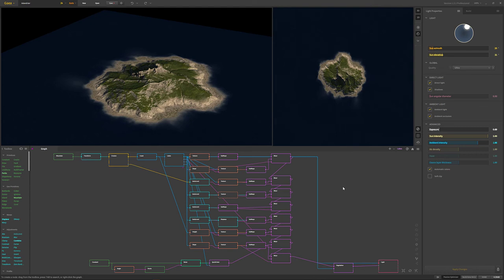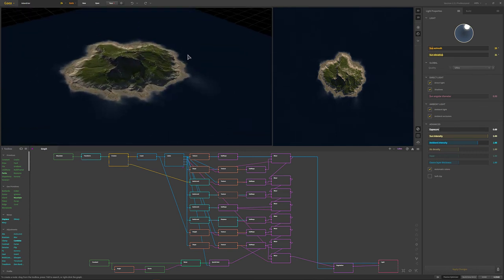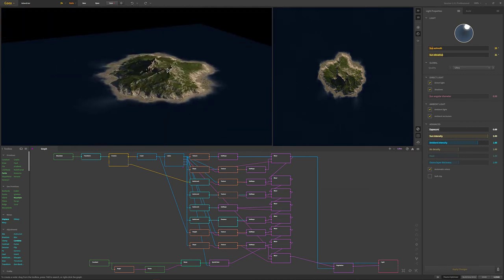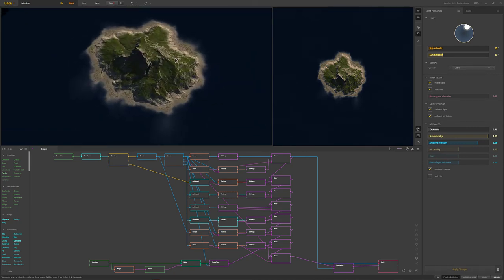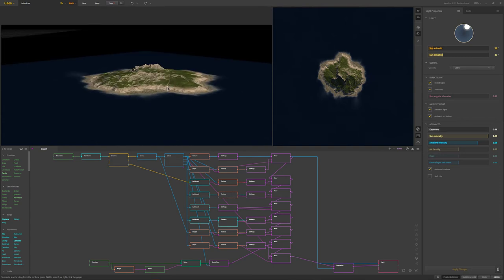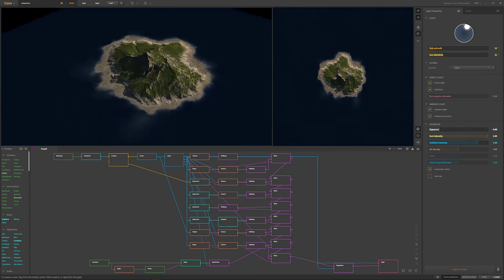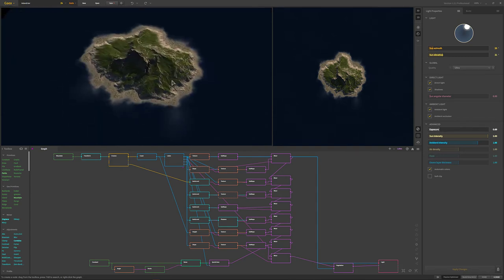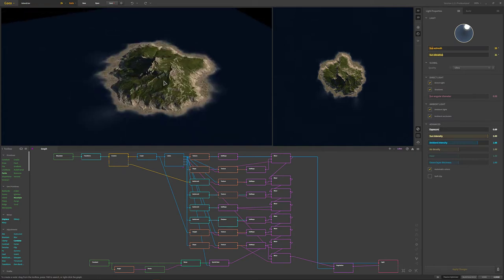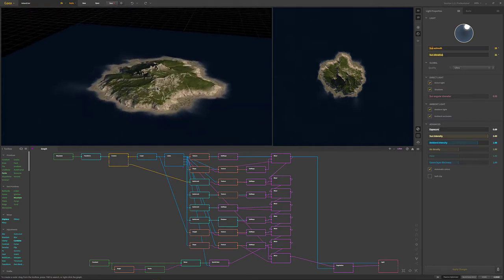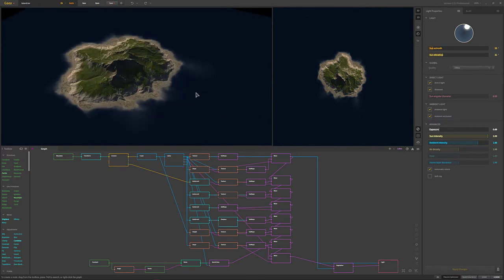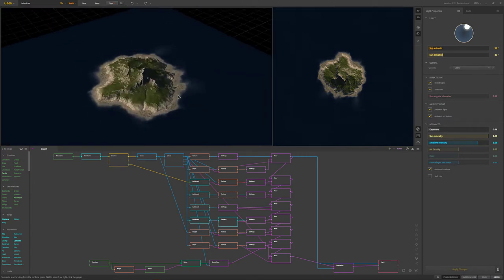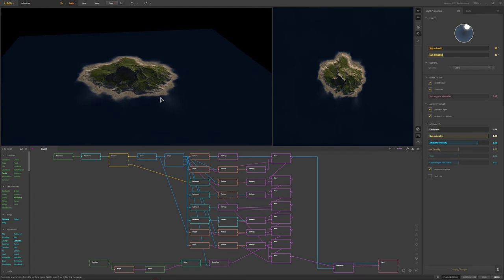Hello everyone and welcome to another PWN Design Studio tutorial. In this tutorial we're going to look at how we can make a basic island. This has been a request given to me numerous times, so I am going to go ahead and fulfill that request.